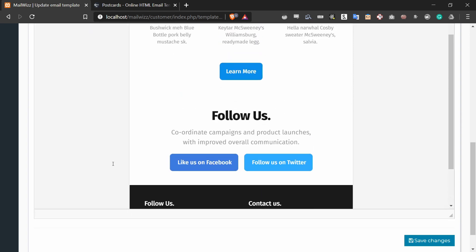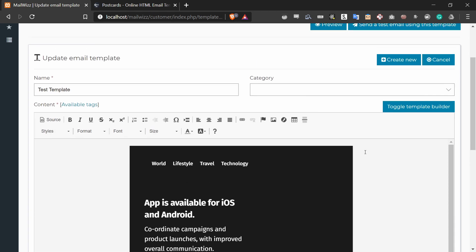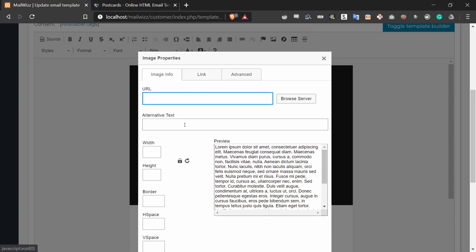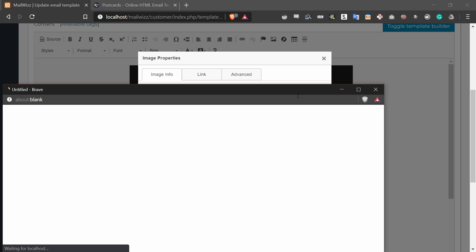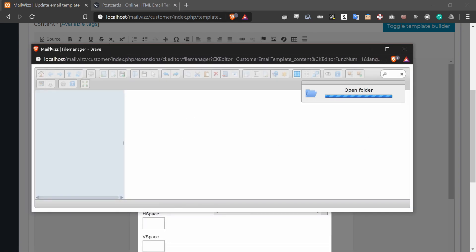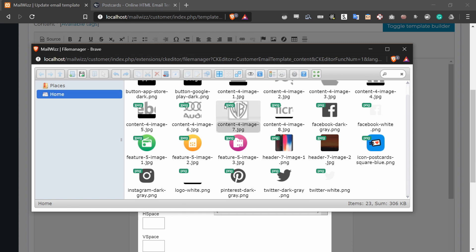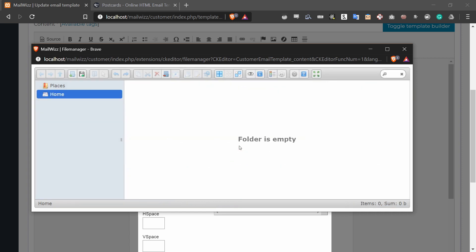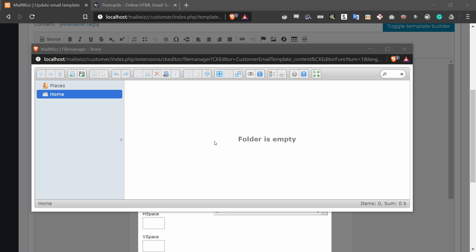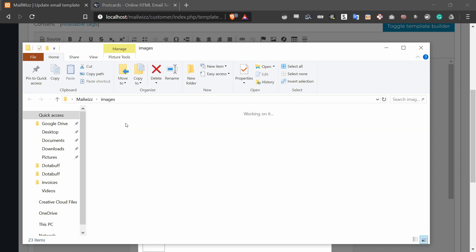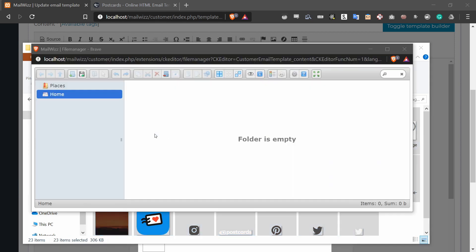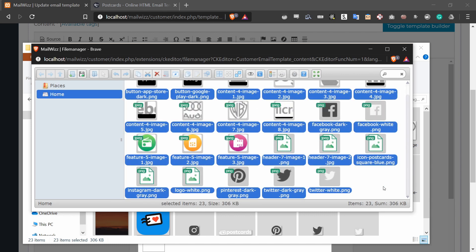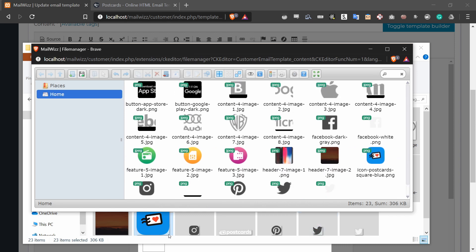You can tell that there are images missing. So to add images in this template, we have to press the image button right here. What that will do is open up a new window where you can upload your images. To do that, you press 'Browse Server' right here, which will open up the file manager by MailWiz. I'm going to open up my images folder, highlight everything, and drag it into here. That will upload all the images from the folder into MailWiz, and now we can access these images in our template.